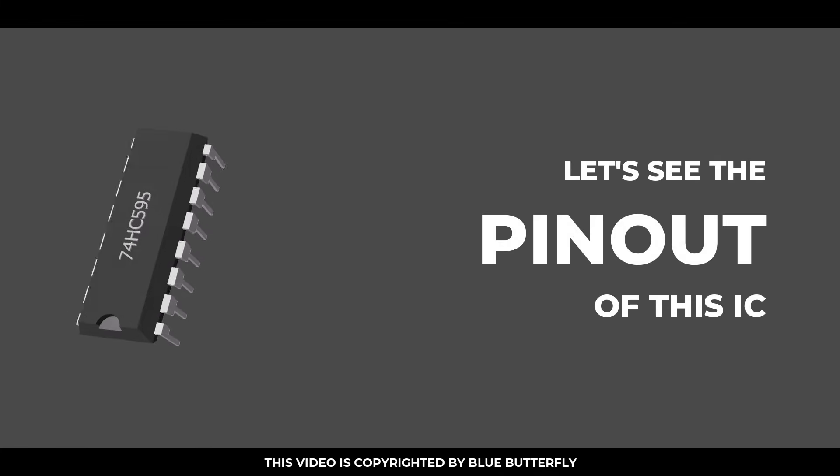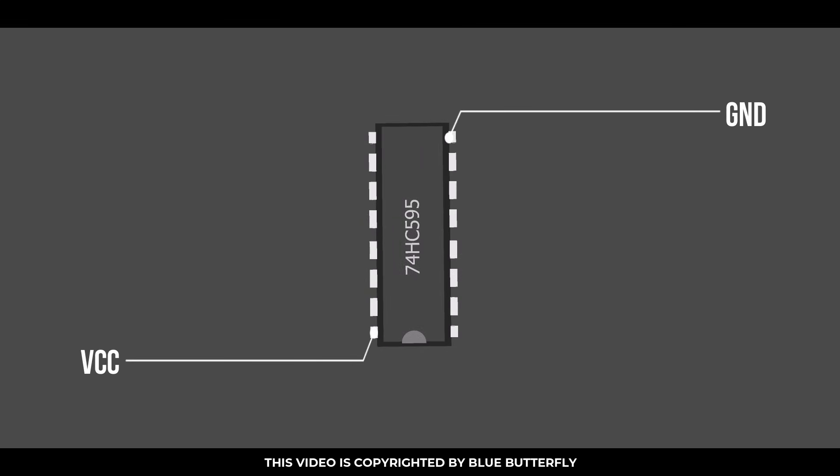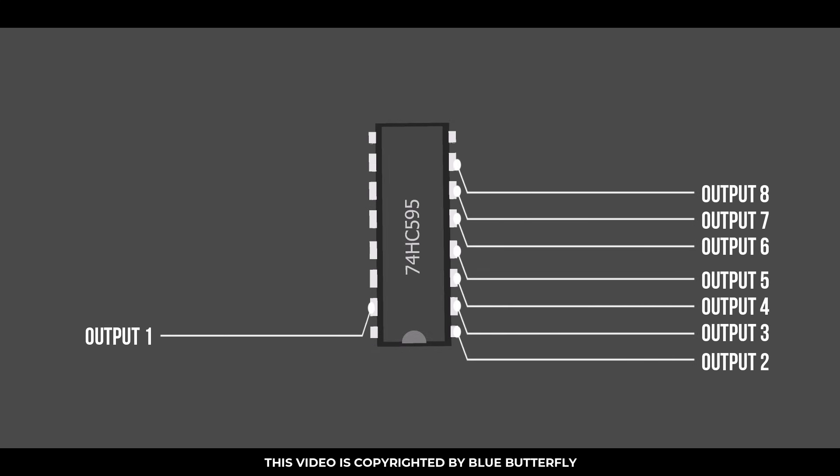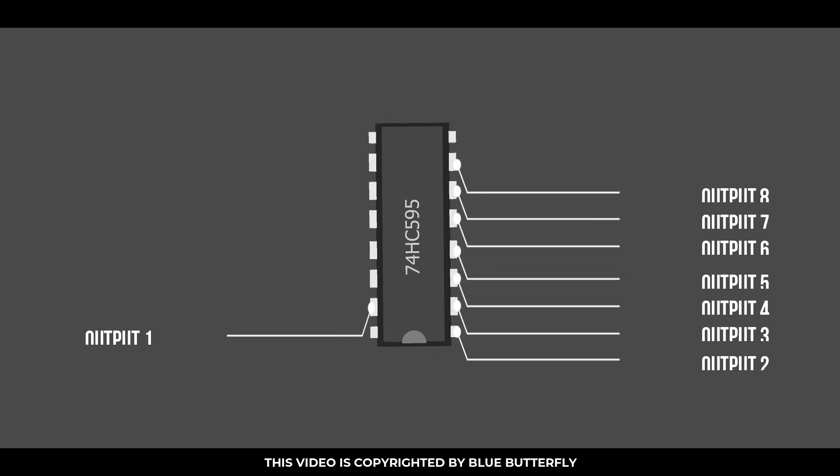Let's see the pinout of this IC. It has VCC and ground pins, and 8 output pins for LEDs or any other thing.